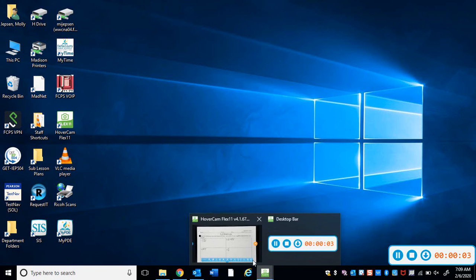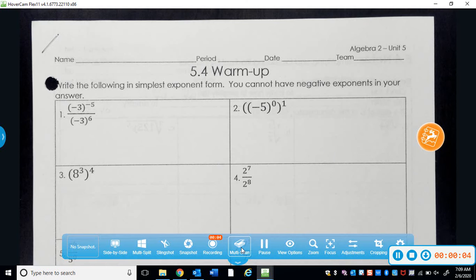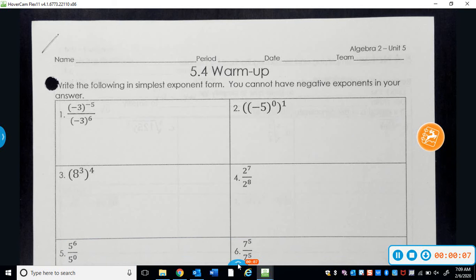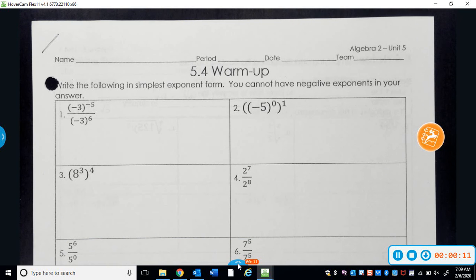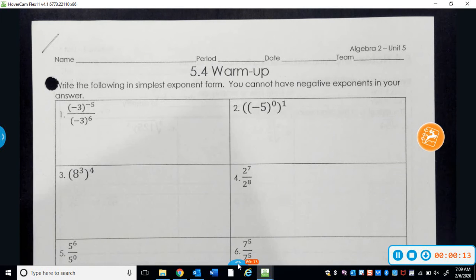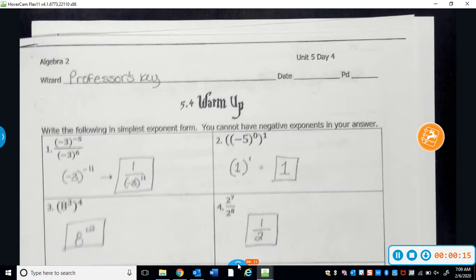Good morning guys. Spend a little time working on the warm-up and make sure that you understand all of the different exponent rules and the transformations for the graphs, and then use this to check and see how you did.